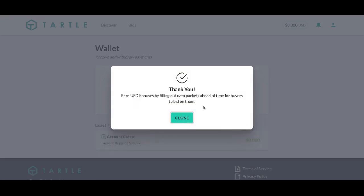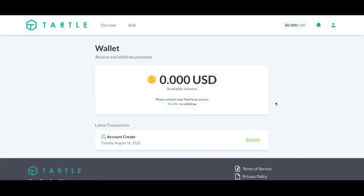Once you have created your PIN, we will thank you, and your wallet is good to go on the Tartle Marketplace.